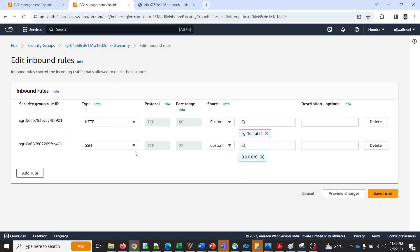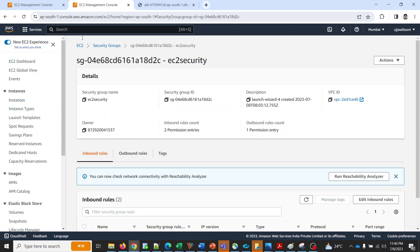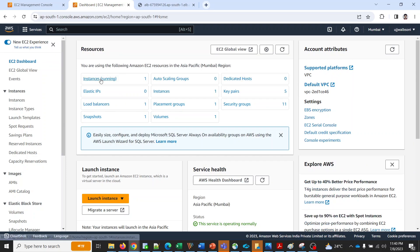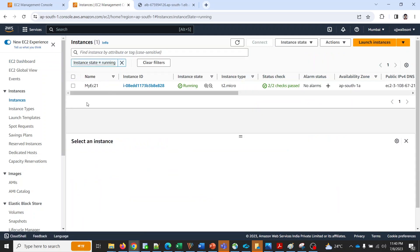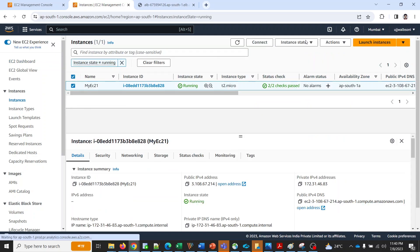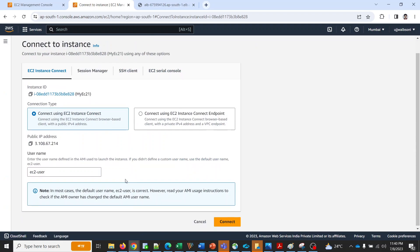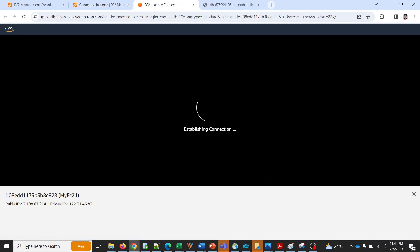And the other is SSH. Because I want to connect it from the EC2 console I have enabled it for all IP addresses. Let's login to the EC2 instance now.